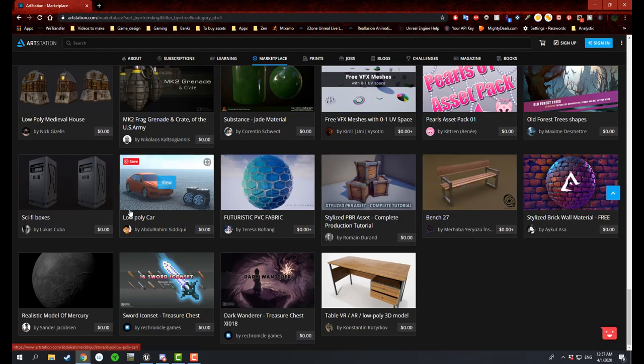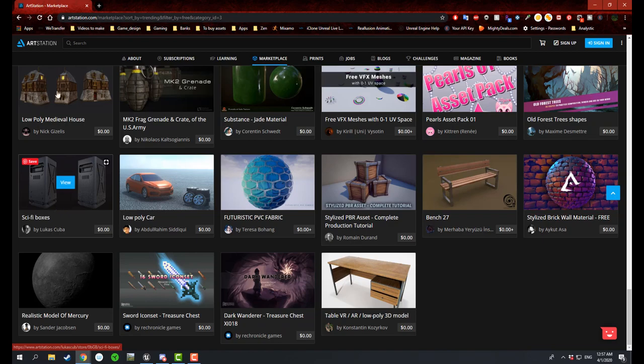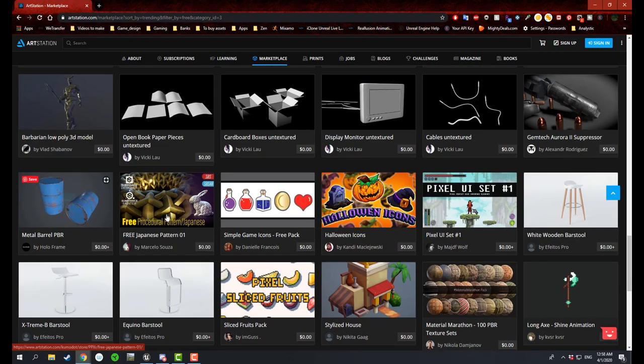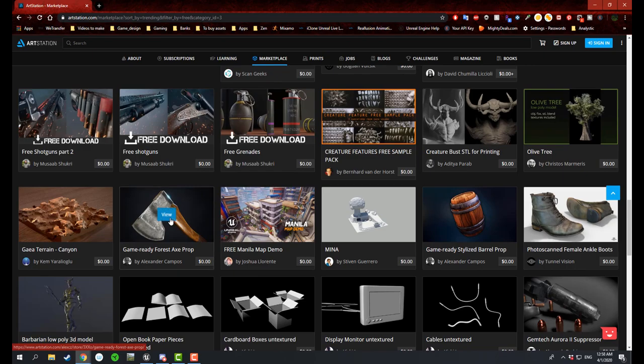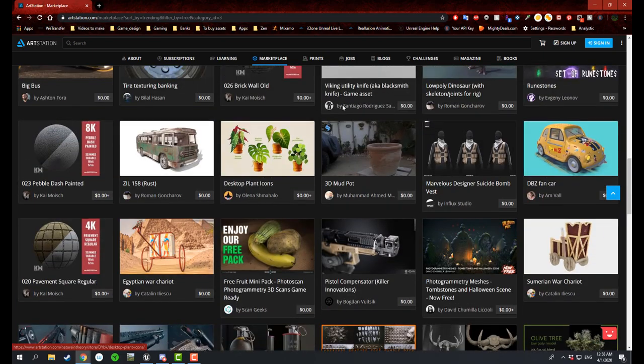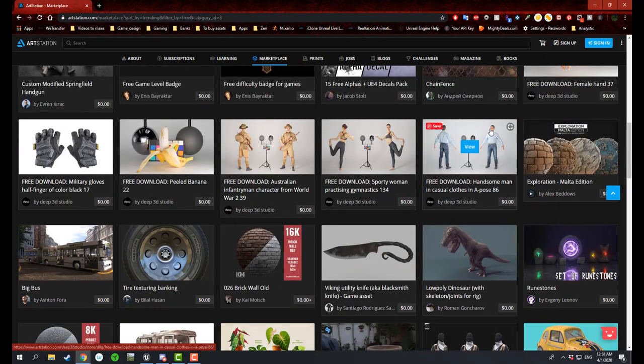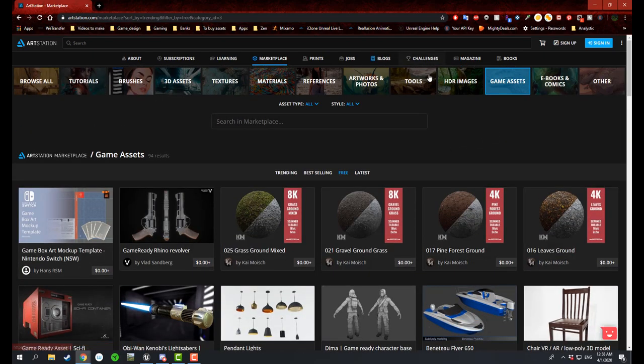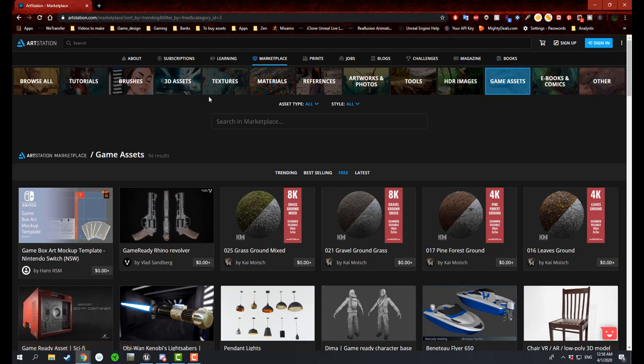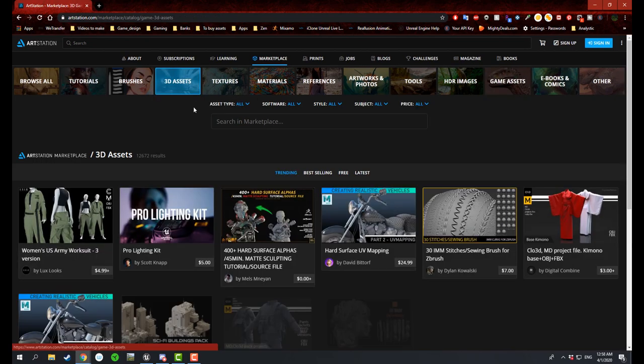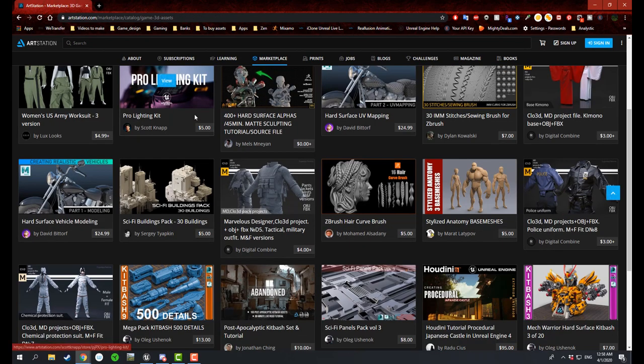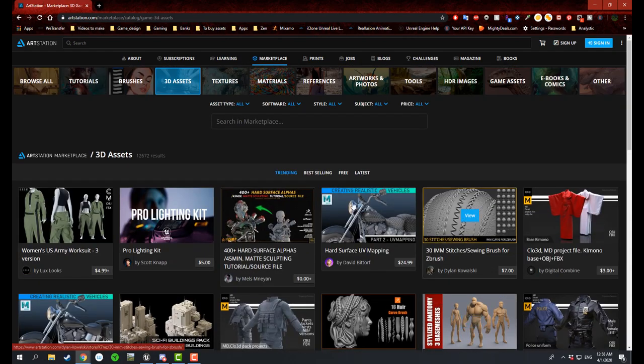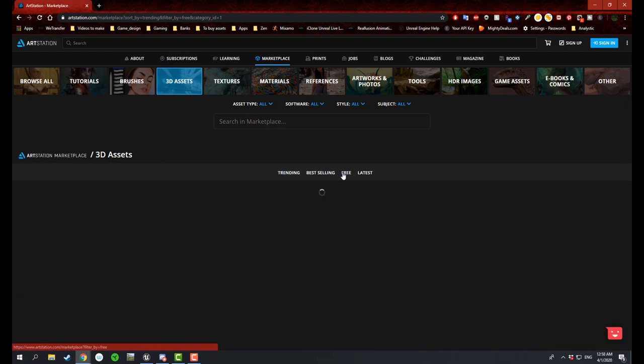I actually would definitely want to use something like this in the future because Quixel Mixer doesn't have some of this stuff. So there's low poly 3D models as well you can use. Now I know this is under game assets, but you can also do 3D assets. And this one right here is just like ZBrush related projects, and there's over 12,000 of them.